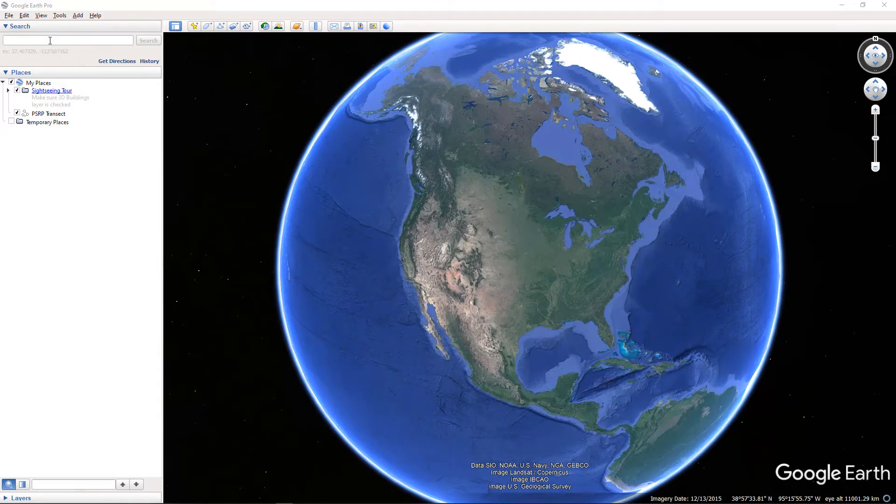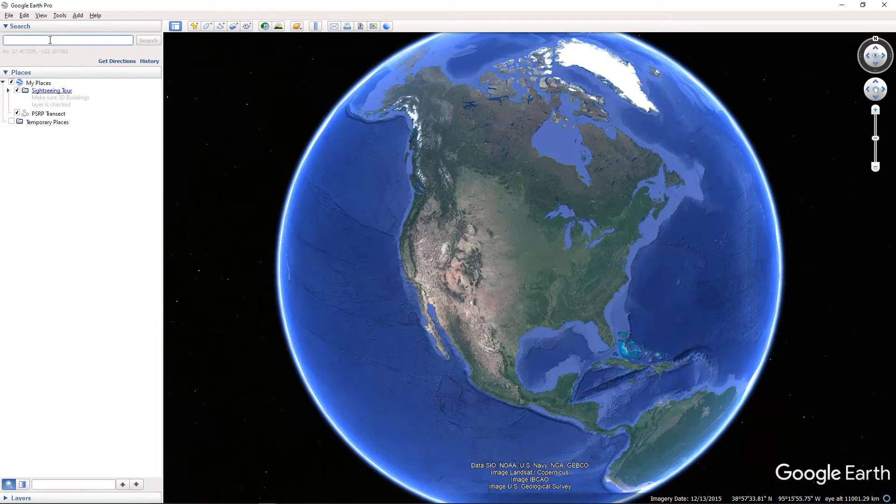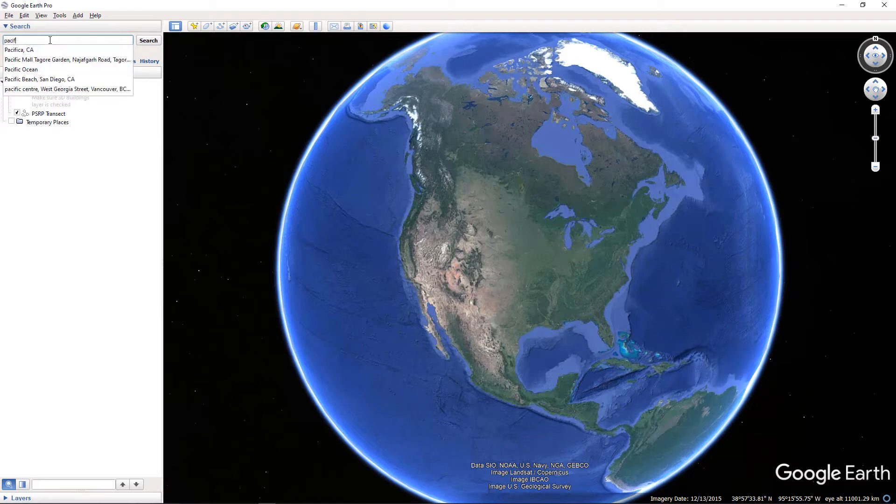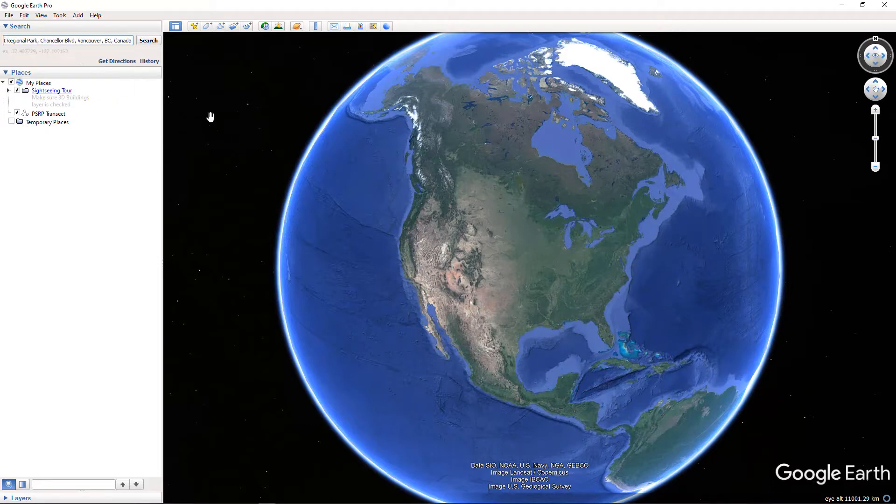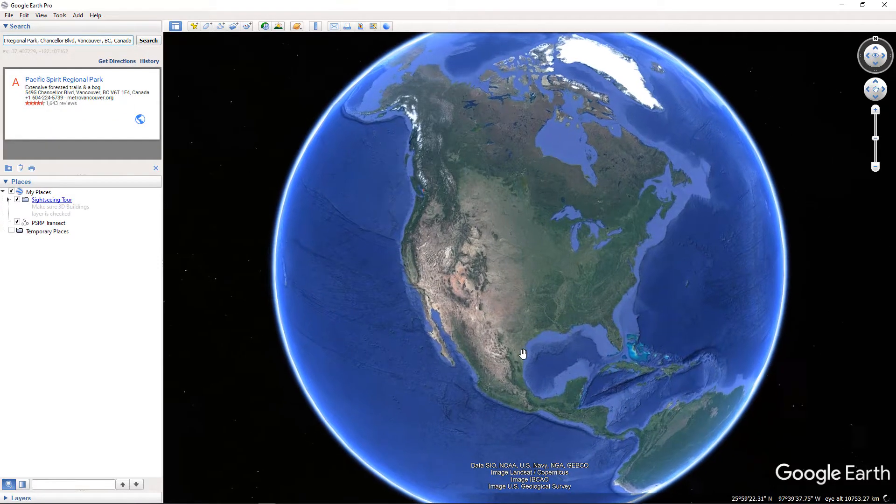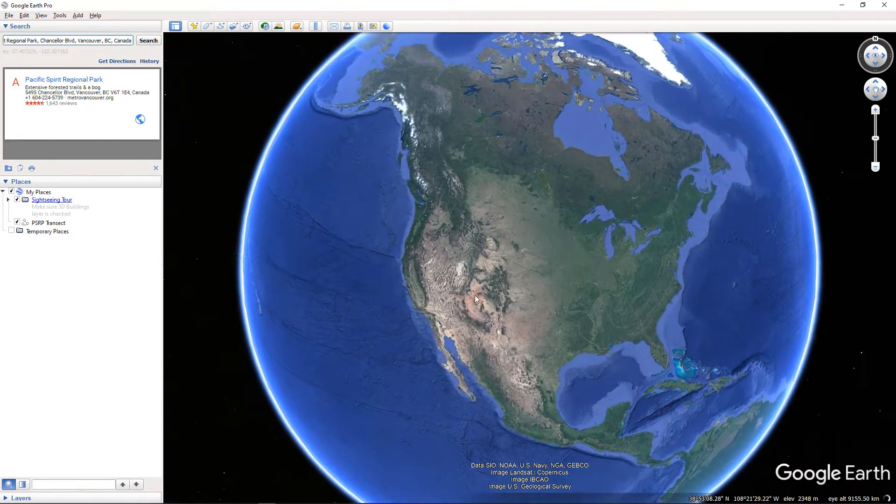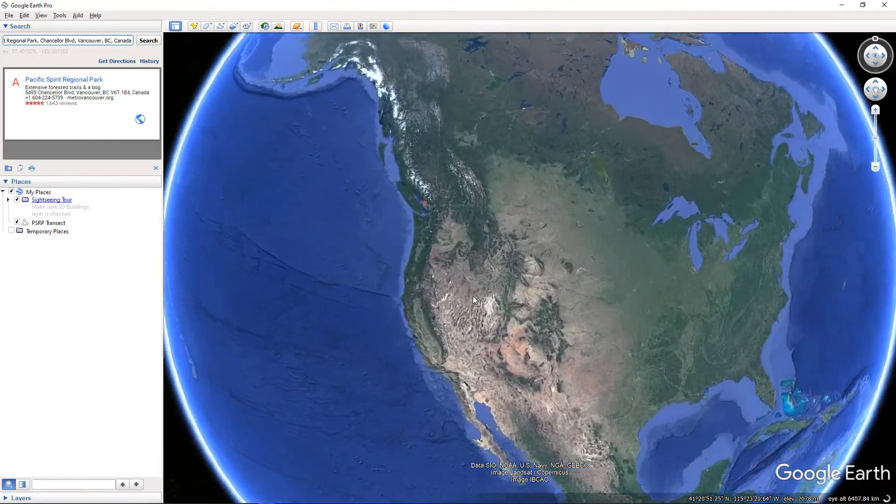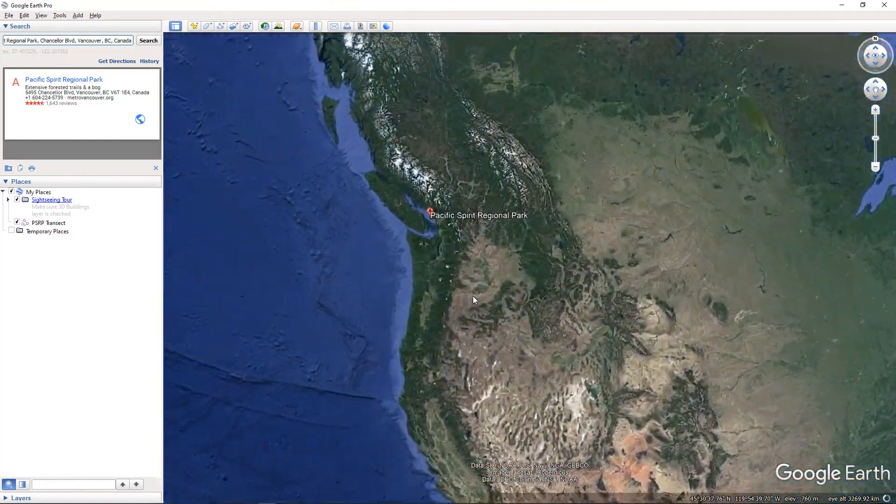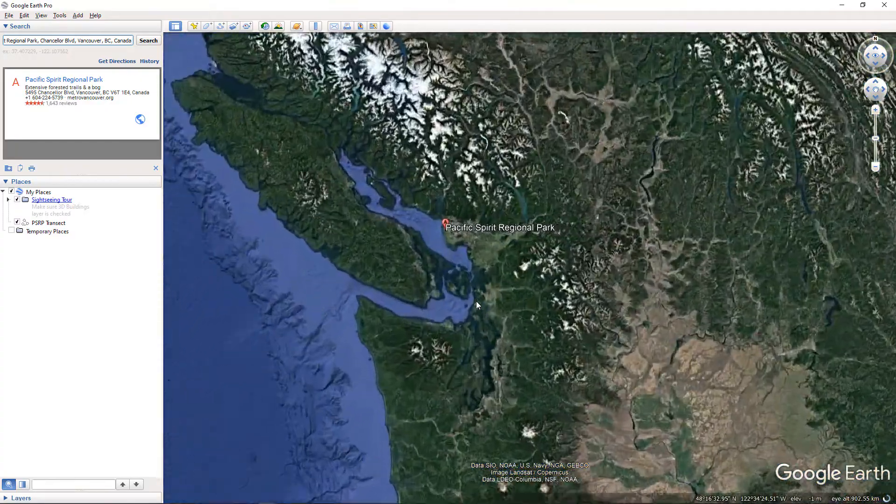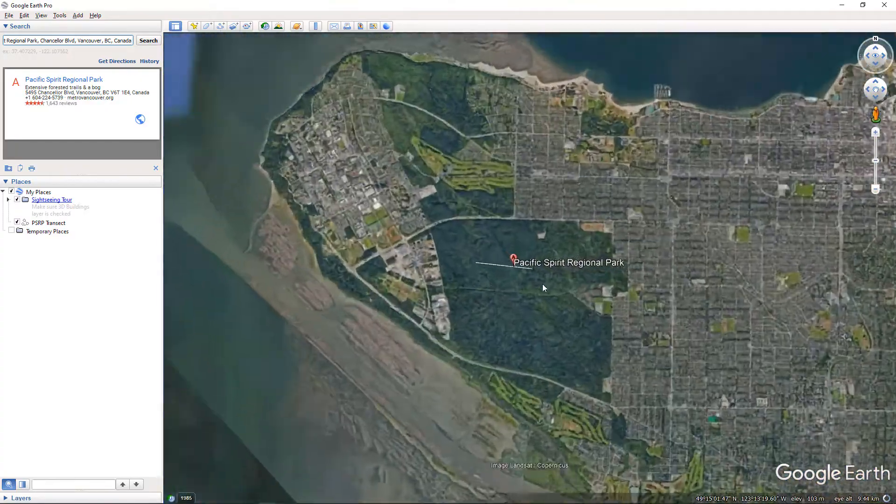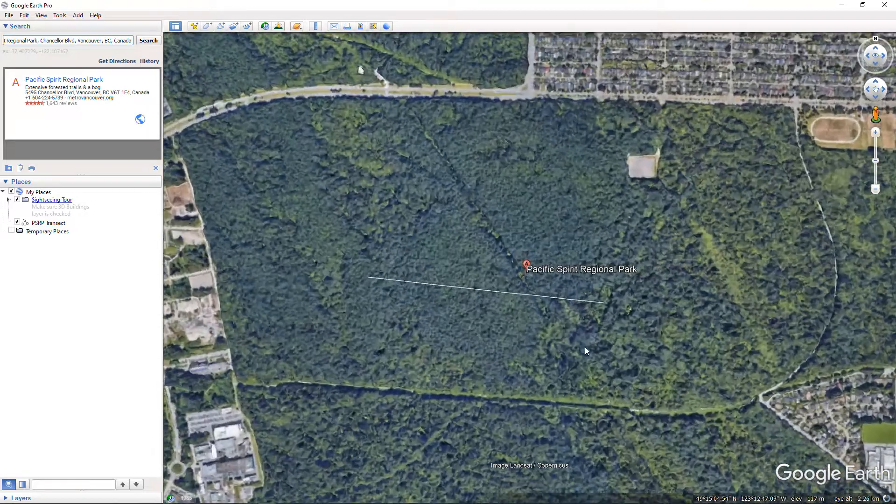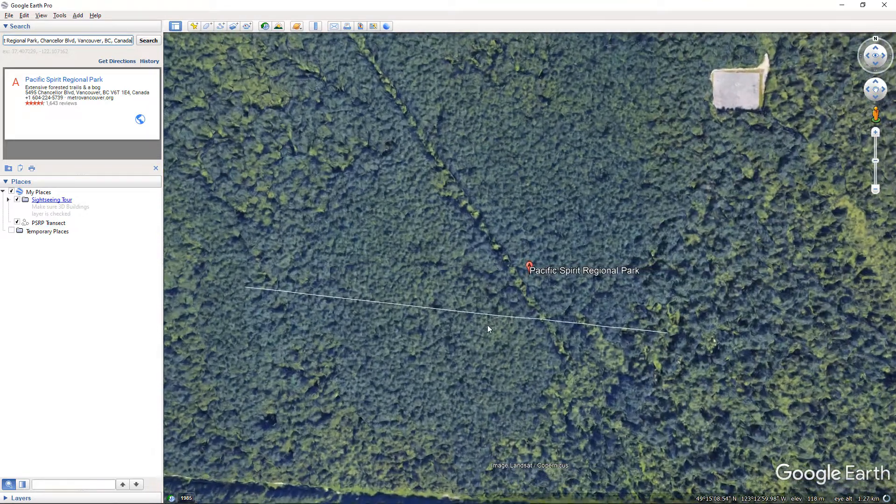So Alejandro had pointed out that Pacific Spirit Park isn't covered by van maps, and so I just wanted to demonstrate how you can cut an elevation profile. I wasn't able to do this on the spot, but I just looked it up later and this is how you do it. So I'm just going to navigate to a site on Pacific Spirit Park, and I don't know exactly where Alejandro's site is, but I'm just going to choose a portion of the site that I would like to cut through.